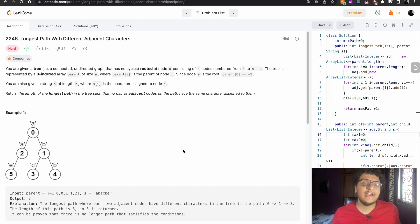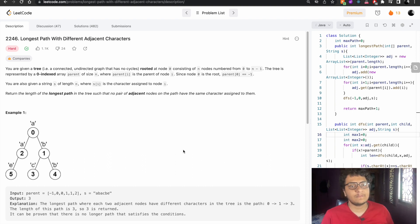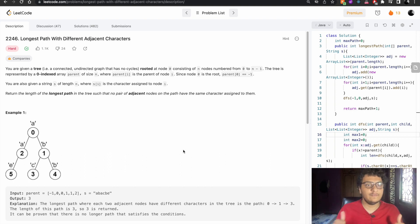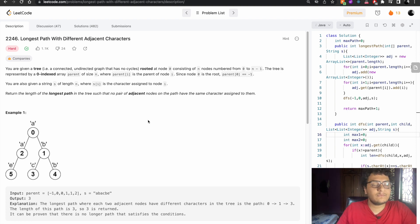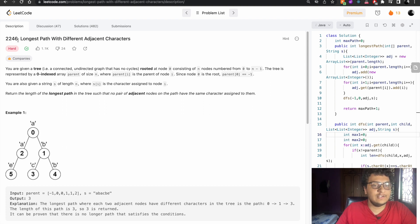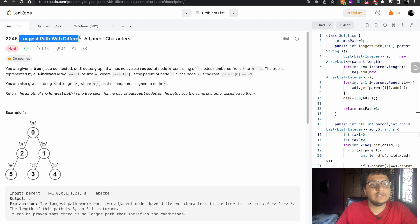Hello guys, my name is Vishwas Aital. Let's solve today's LeetCode problem. The problem number is 2246 and the name of the problem is 'Longest Path with Different Adjacent Characters.'